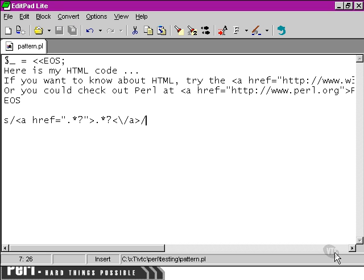So what are we going to replace this with? We've found a way of locating the links. Now what are we going to do about them?